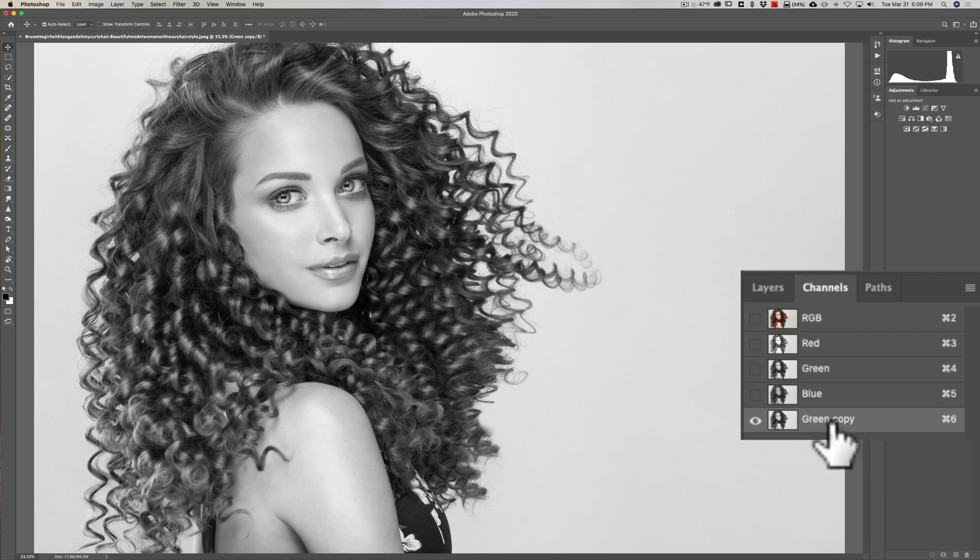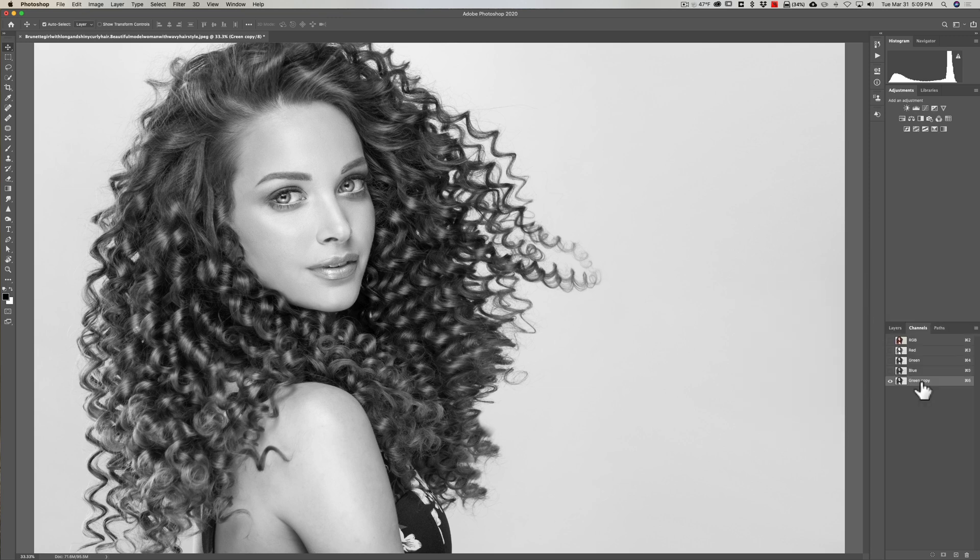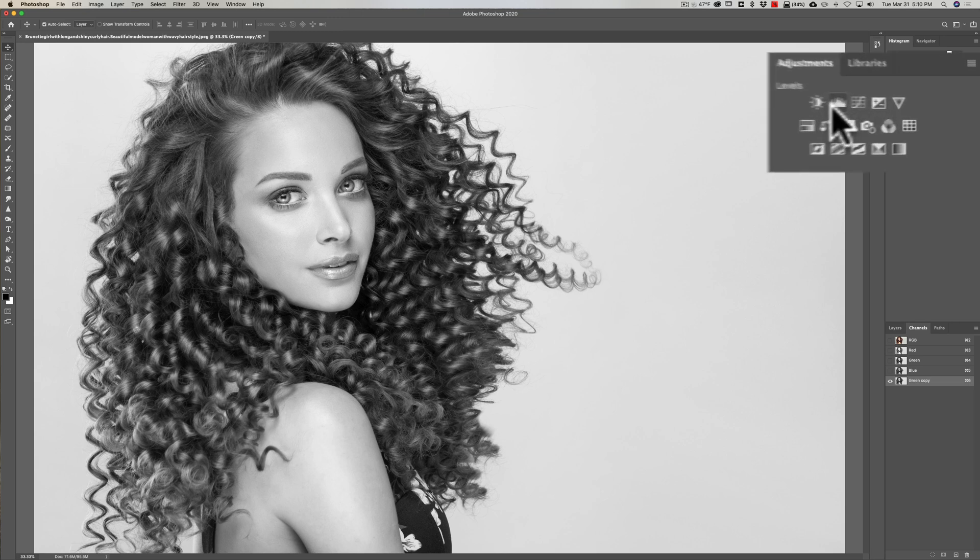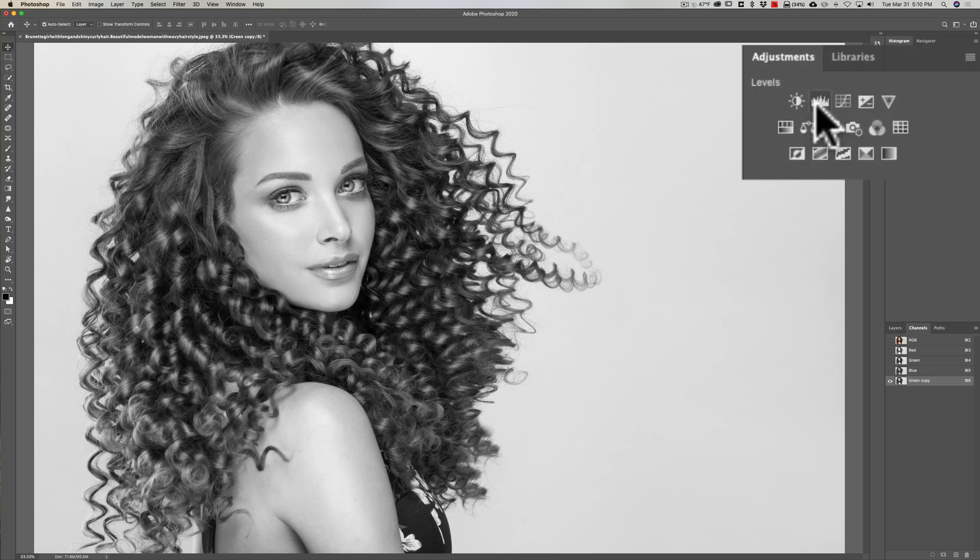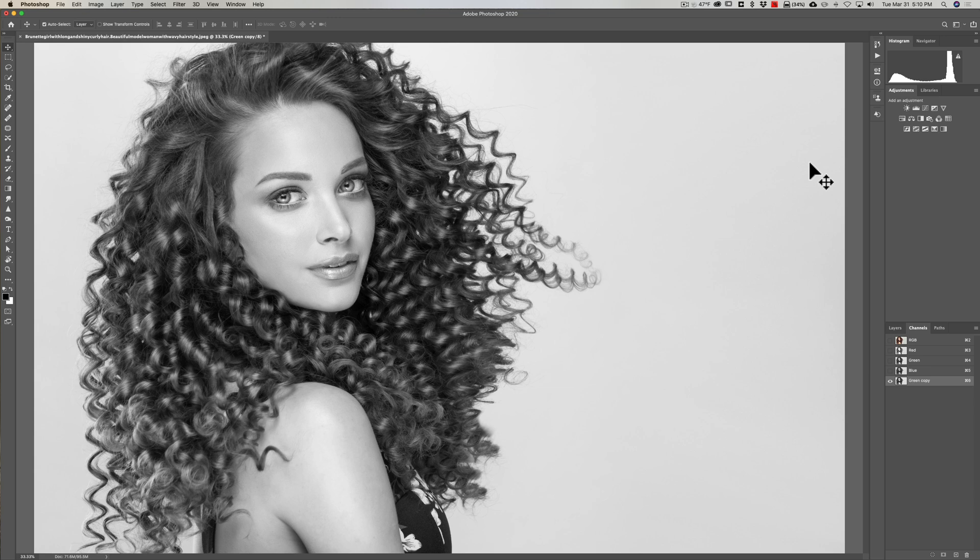Now what we're going to do is get a levels adjustment to increase that contrast even more. But don't go up here and do a levels adjustment layer. You want just the straight levels adjustment. If you like keyboard shortcuts, on a Mac it's Command L, on a PC it's Control L.